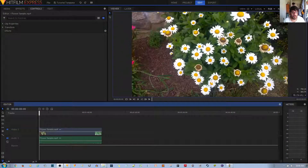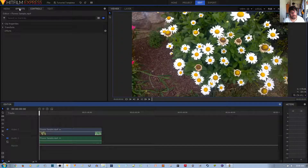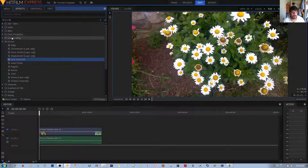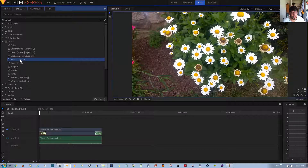In this video tutorial, I'll be showing you how to use the heat distortion effect in the HitFilm Express video editor. You can apply the effect by going to the effects tab, then go to the distort folder, then choose the heat distortion effect.